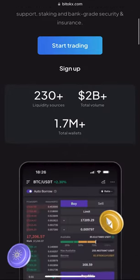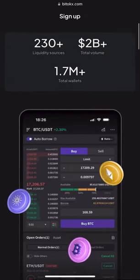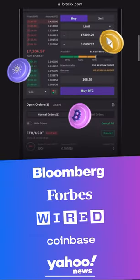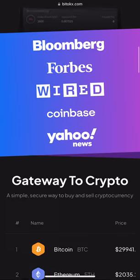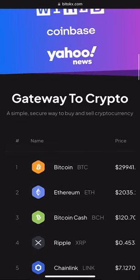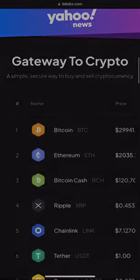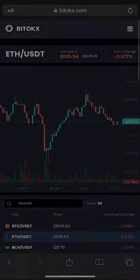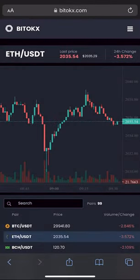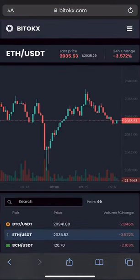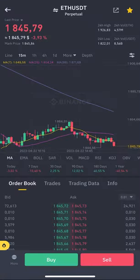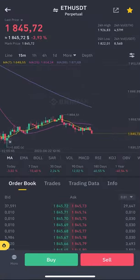Hello. Today I will show you how to make a 10% profit using Ethereum arbitrage on the BitTox exchange. As you can see, the Ethereum exchange rate on this exchange is much higher than on other exchanges such as Binance.